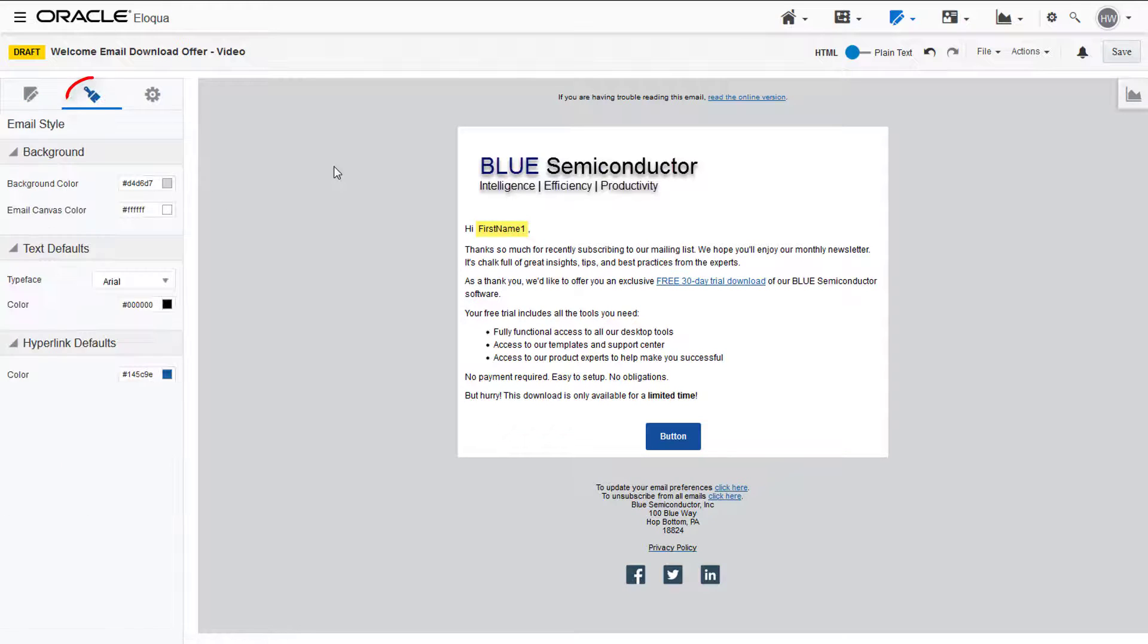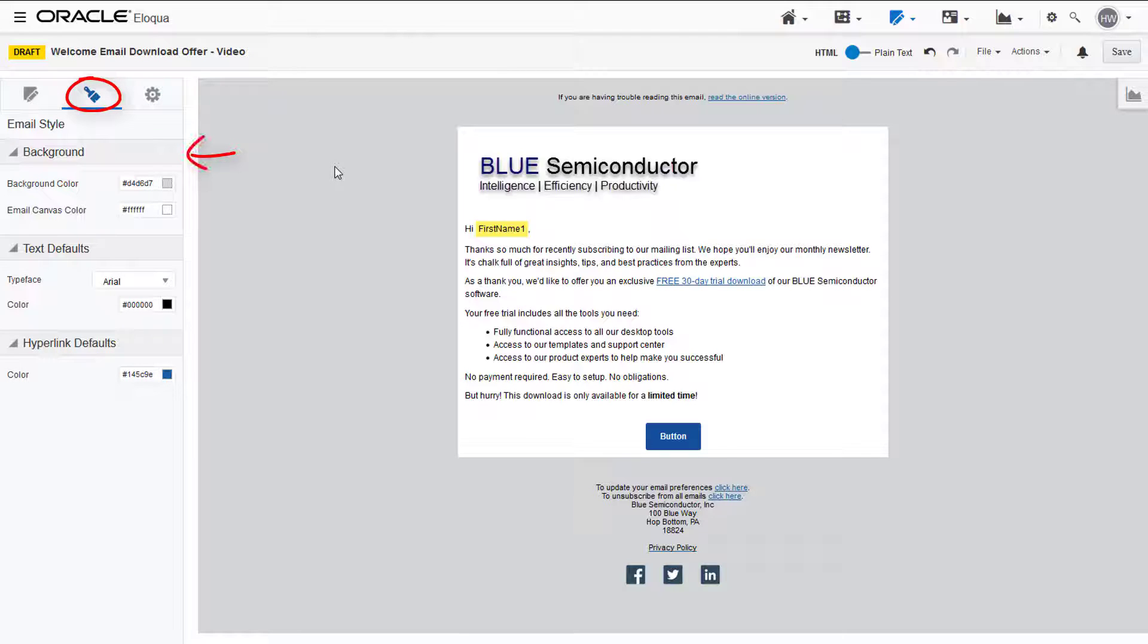The email style tab gives you the ability to change the email defaults, such as the color of the background on canvas, as well as the text and hyperlink defaults.